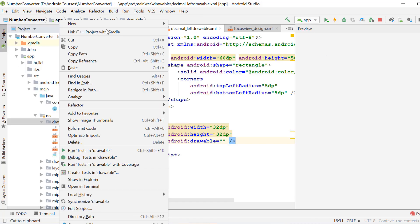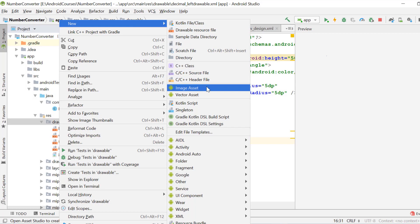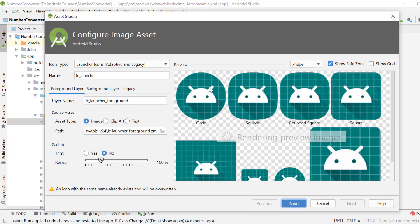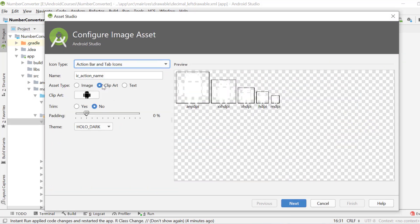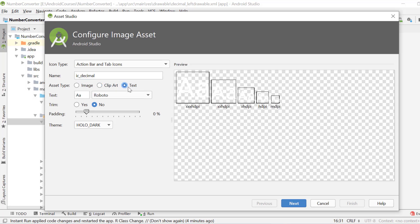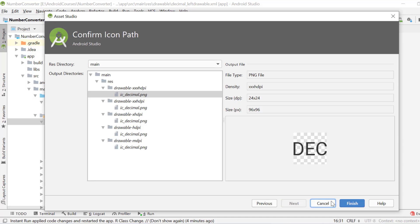For now we have not created our drawable so first we have to create our drawable, that is the text icon. Right click on the drawable, new, image asset. Choose the action bar and tab icons, name the icon, and choose the text option. Set the text, choose the theme, click the next button, and click the finish button.